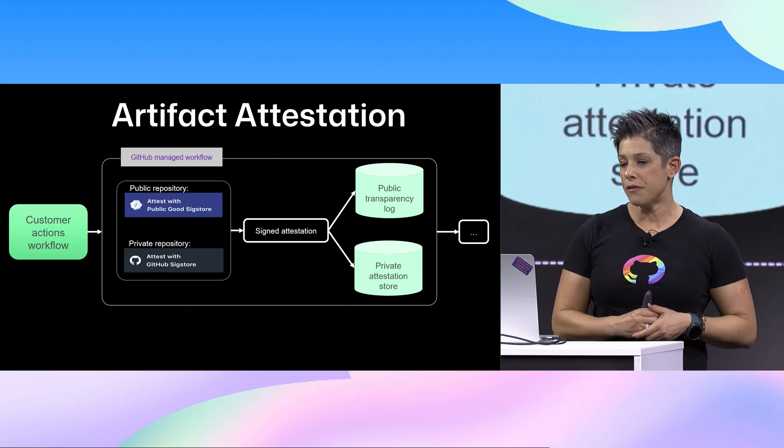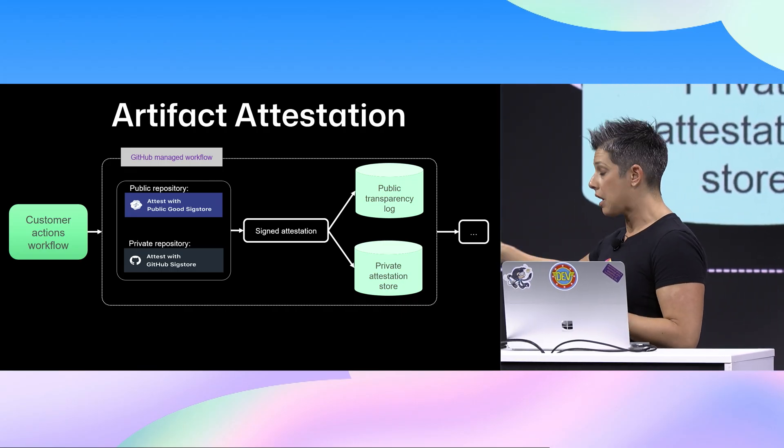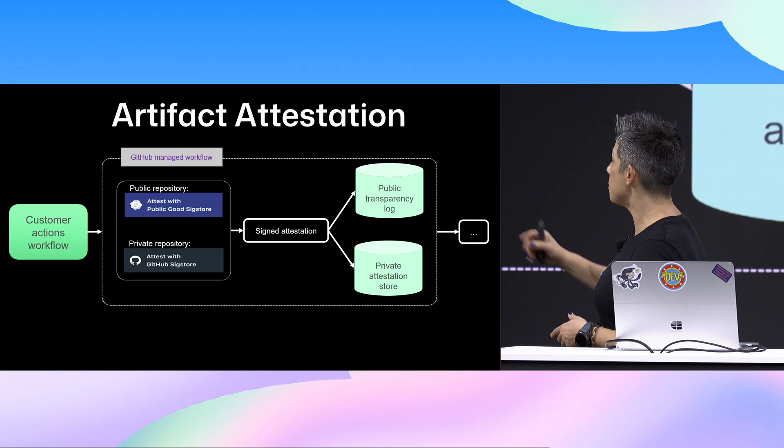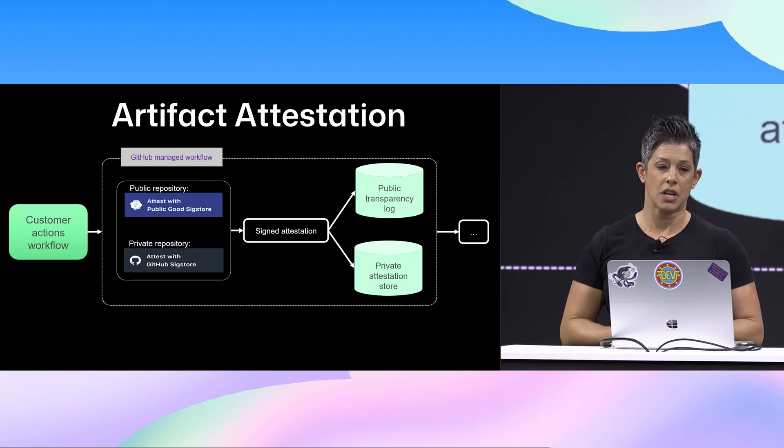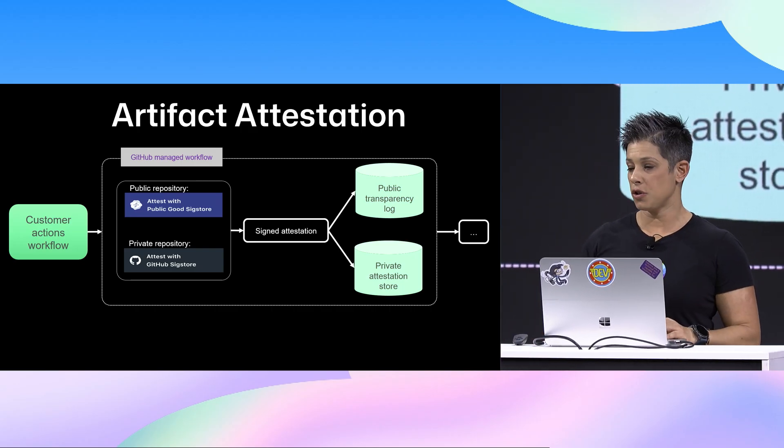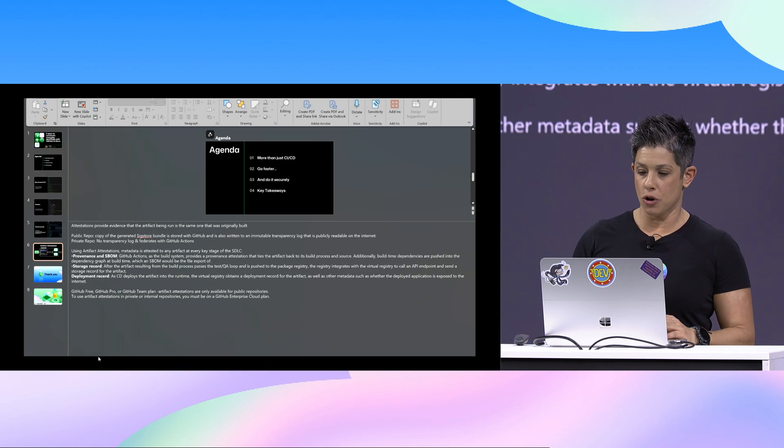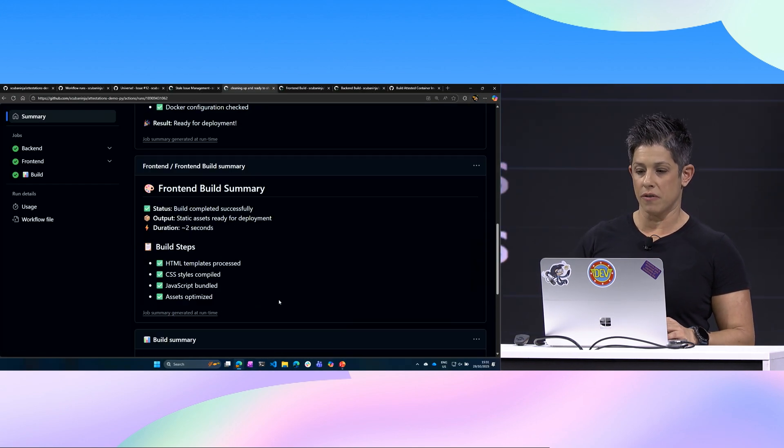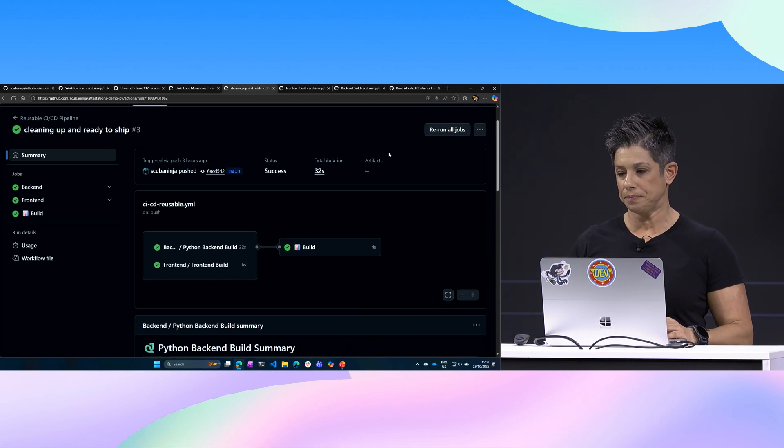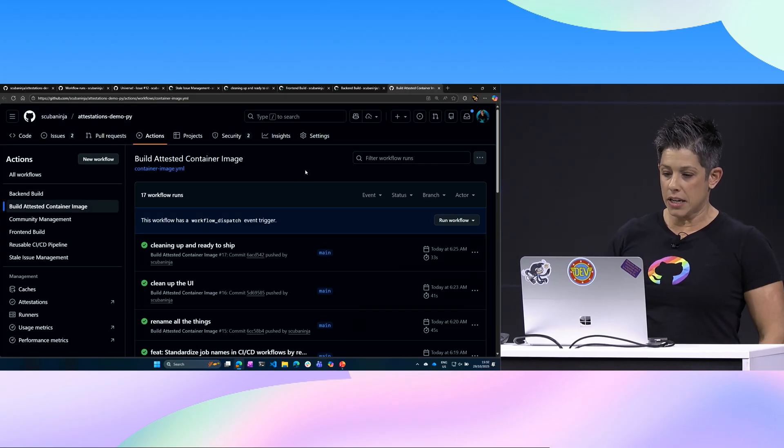If you're running in a private repository, which a lot of our customers are, you attest with a GitHub Sigstore, you get your signed attestation, and then you get your output into a private attestation store. So being able to show a bill of materials and provenance is absolutely critical. So I have a workflow that I've already ran today, but we're going to go ahead and look at what it does.